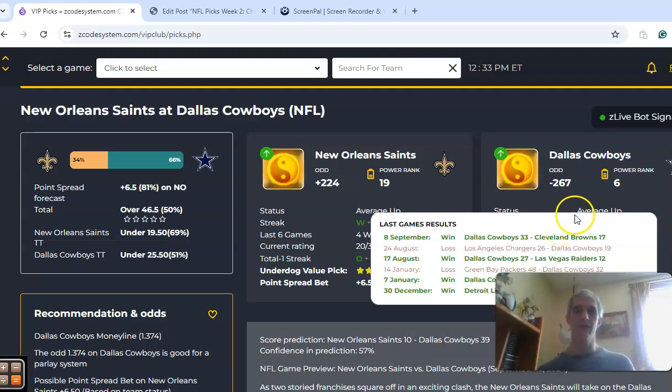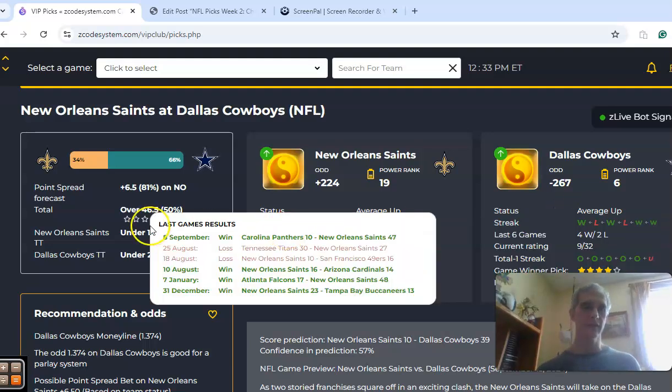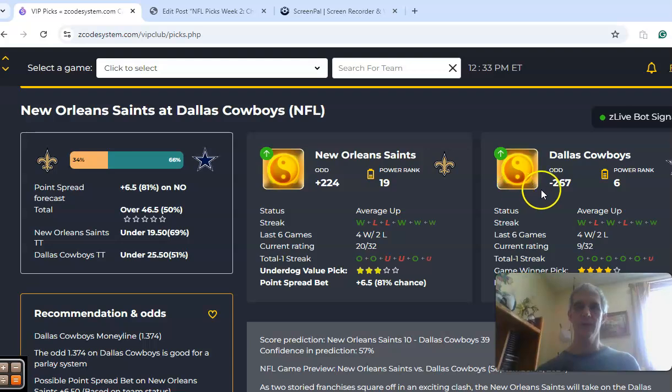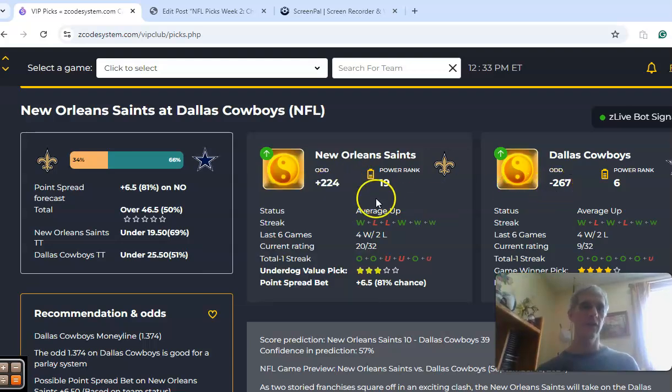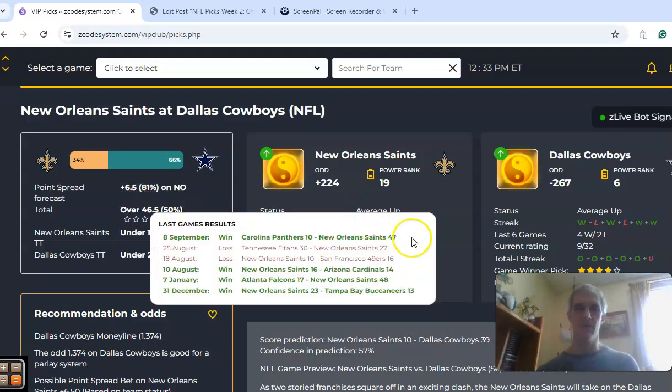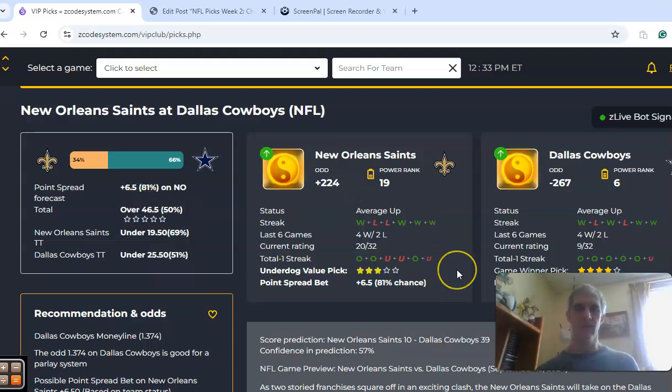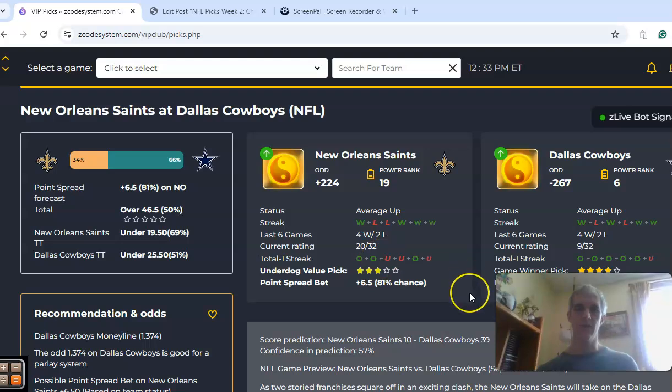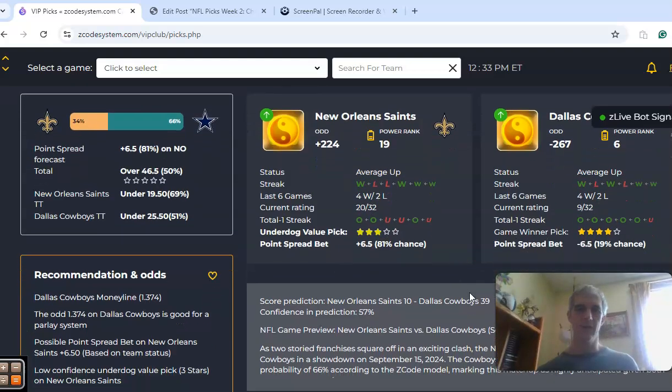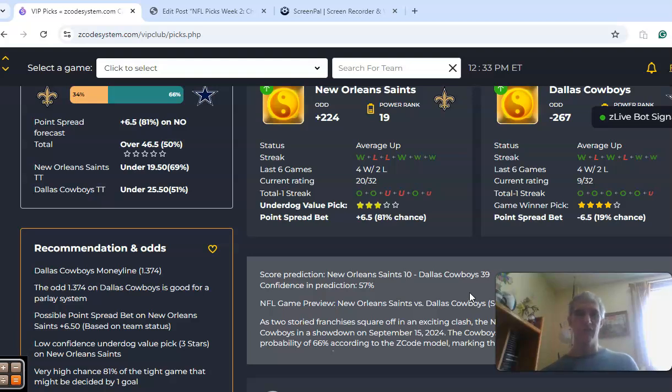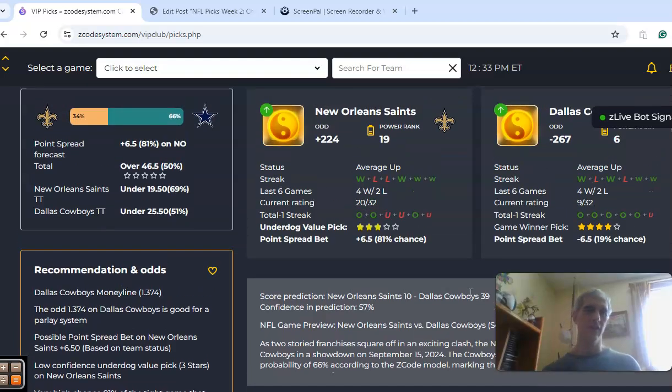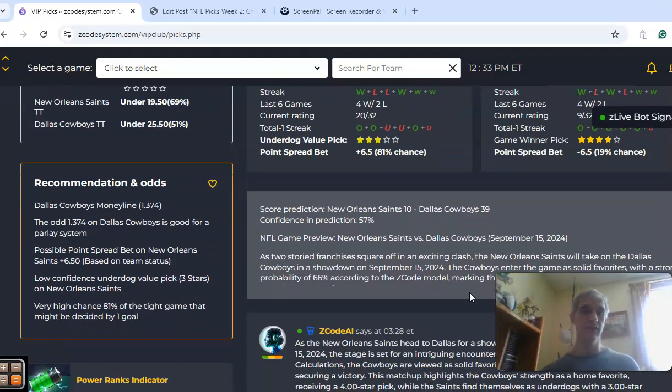Right now, the Cowboys enter as a favorite of six and a half points. Odds are minus 267 to plus 224, and the over-under is set at 46.5. Both teams were in games over the line in the opener. The score prediction is for Dallas 39, New Orleans 10. Confidence in the prediction is not very high, though, at only 57%.